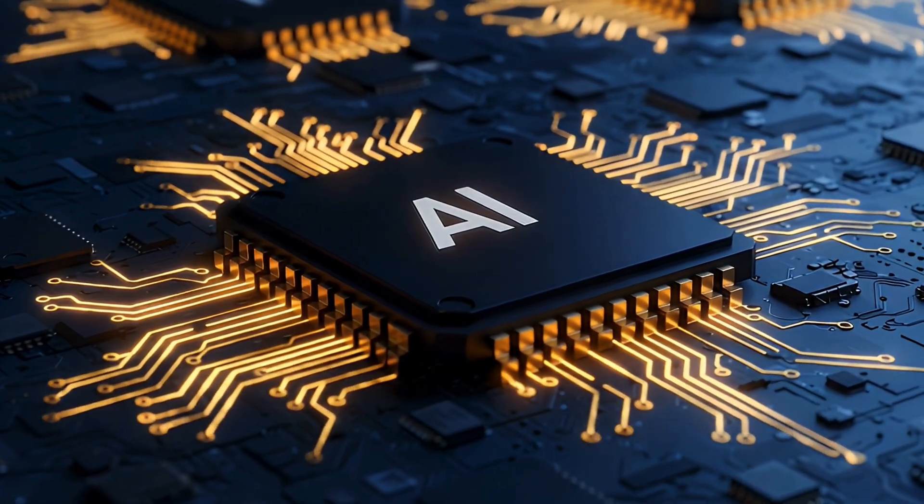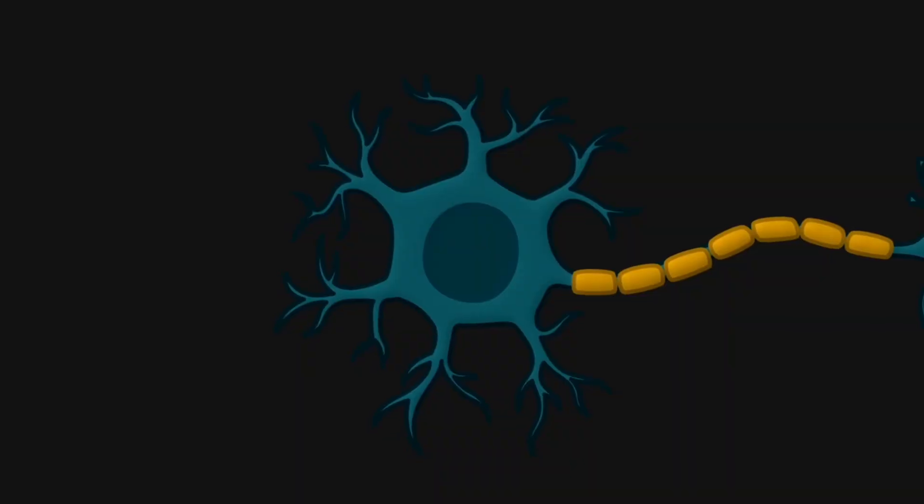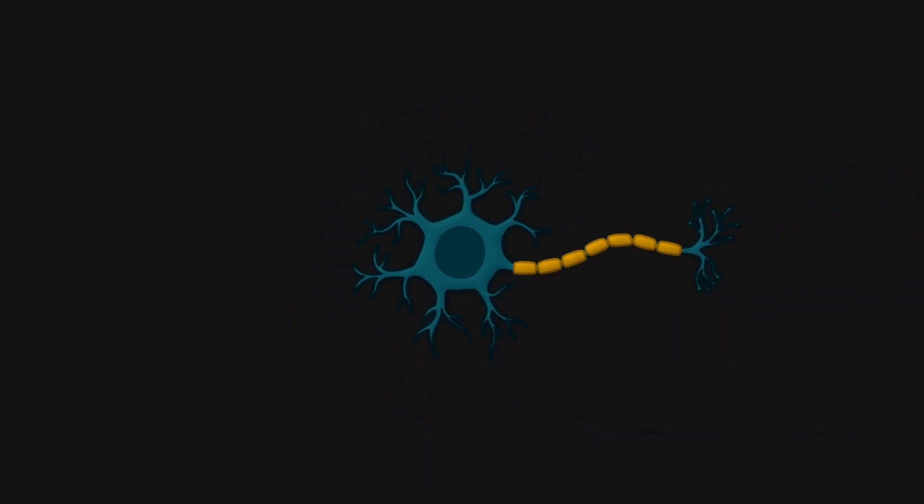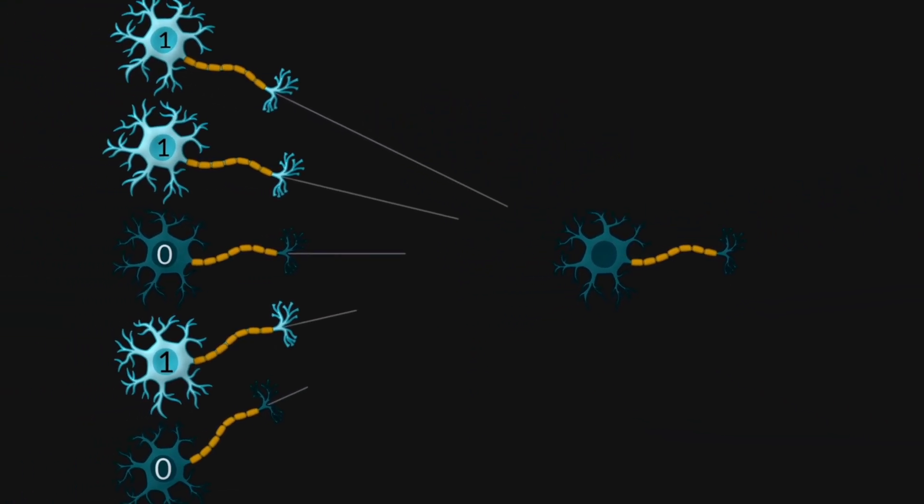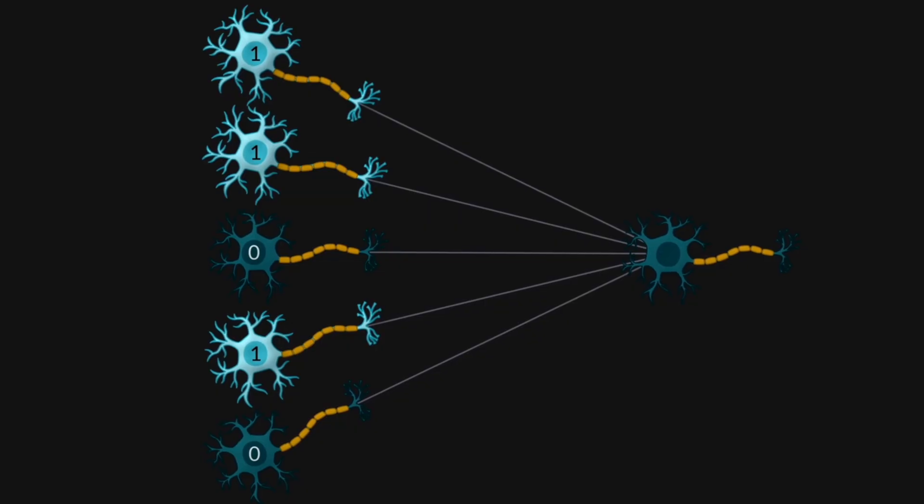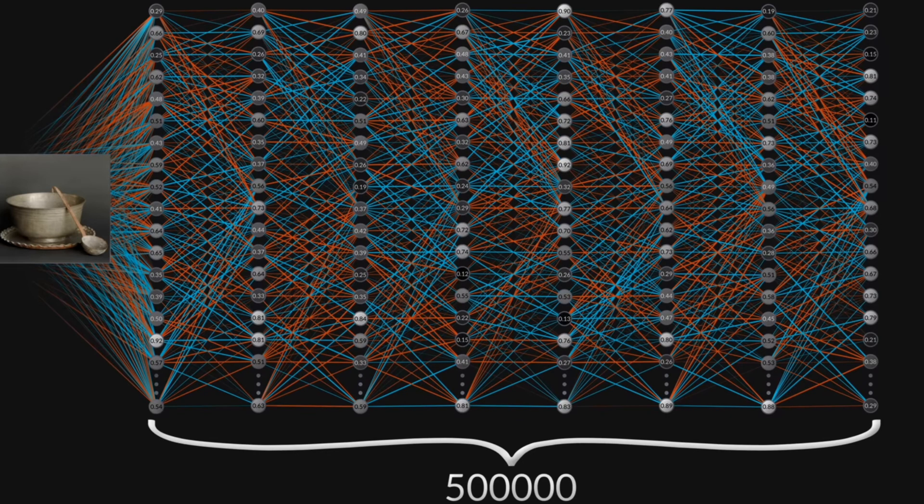However, modern artificial intelligence actually operates with randomness constantly. During the training of neural networks, random initializations, random data selections, and random disabling of network parts are employed.